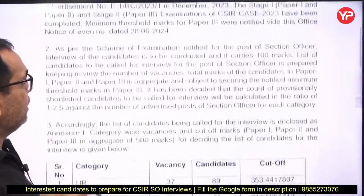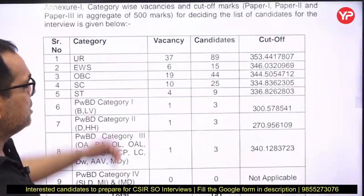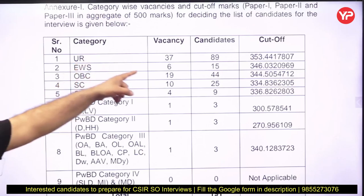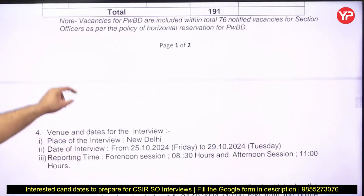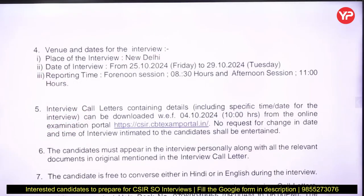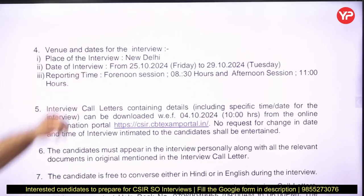You have to download the interview call letter from the link given in this PDF. Vacancy details are also there — how many seats, how many candidates shortlisted, and what the cutoff is. Total 191 candidates have been shortlisted for the interview. The venue is New Delhi and the dates are from 25th October to 29th October.